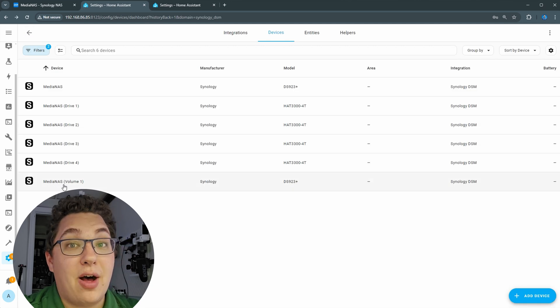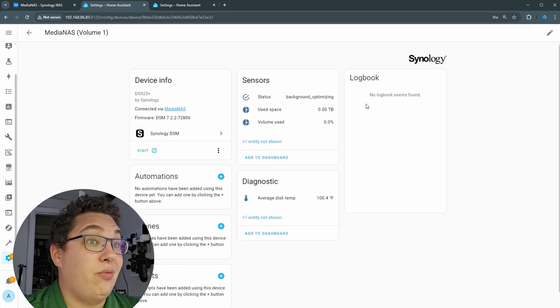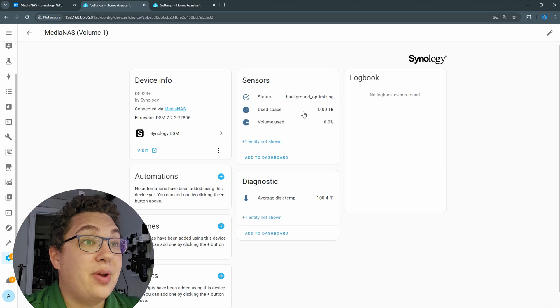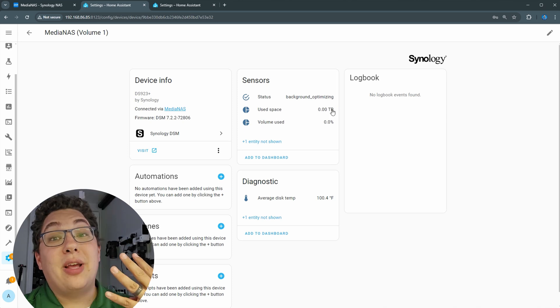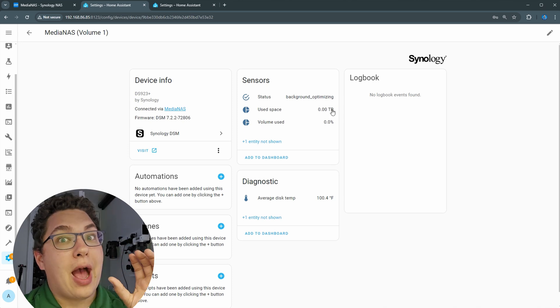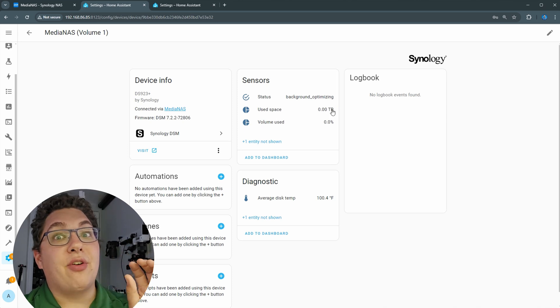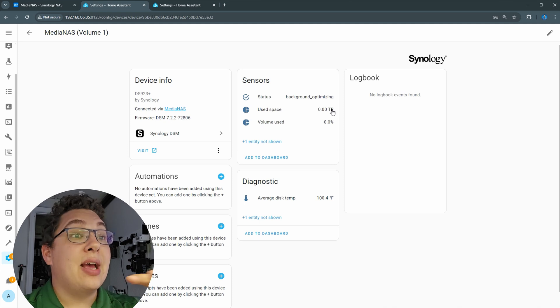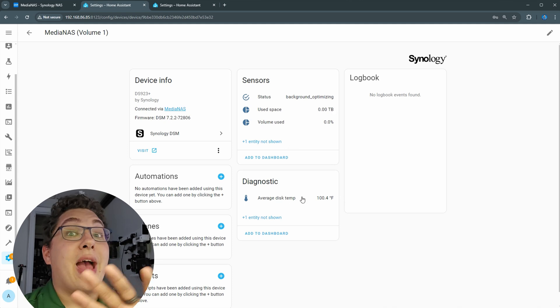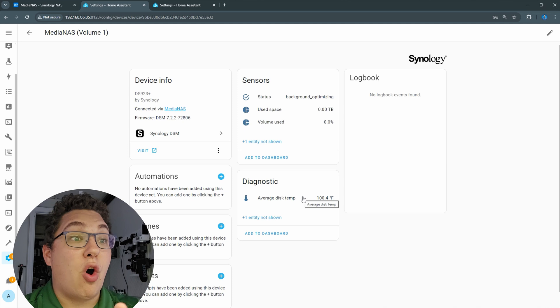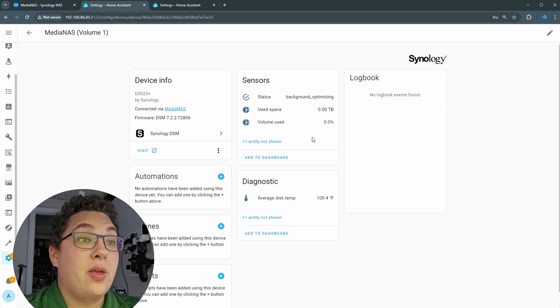Lastly there's the volume device which just tells you how the volume is doing, how much of it's used. So I'm taking four 4-terabyte drives, I've combined them together as a single volume in my NAS, and that's what it's talking about right here. It gives you the average disk temp, so the average temperature of all the disks using that volume.